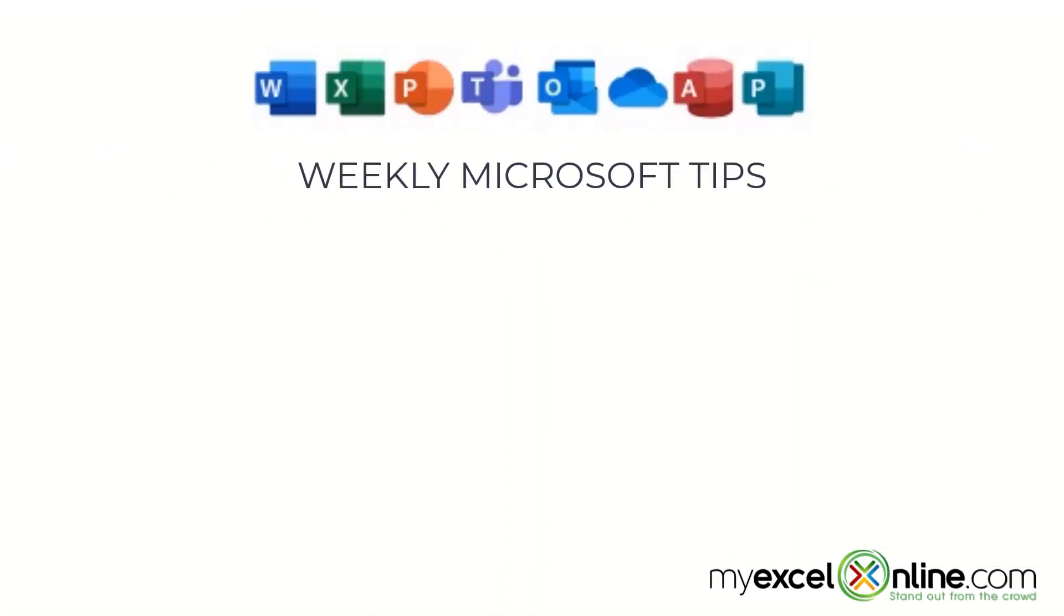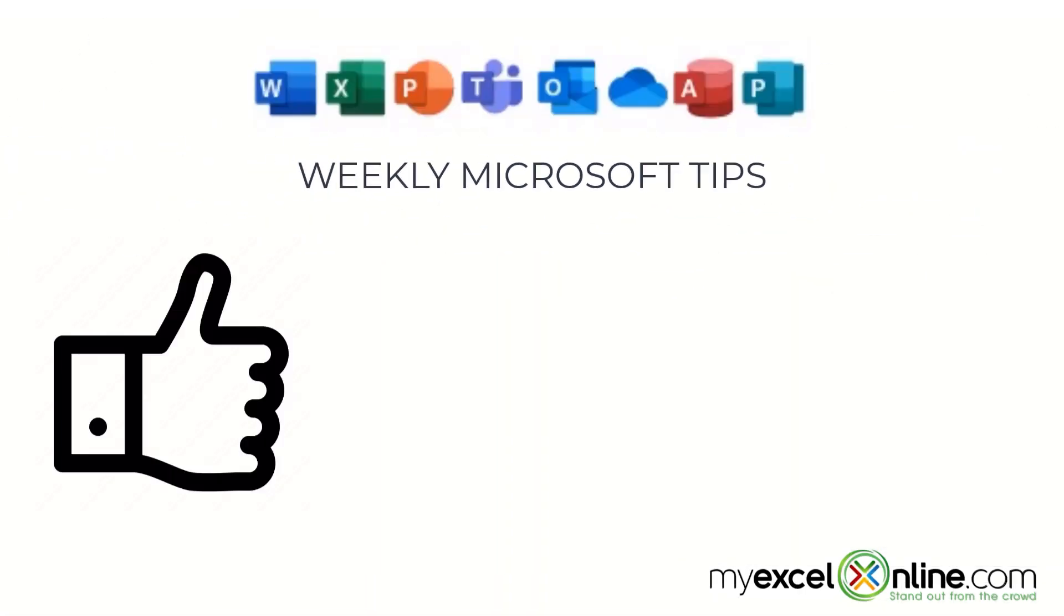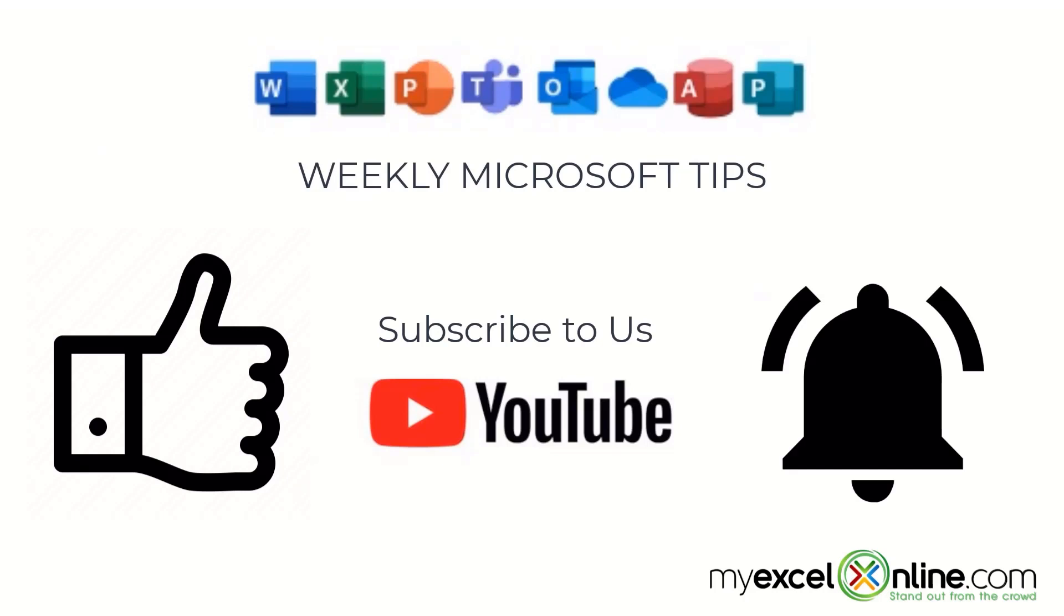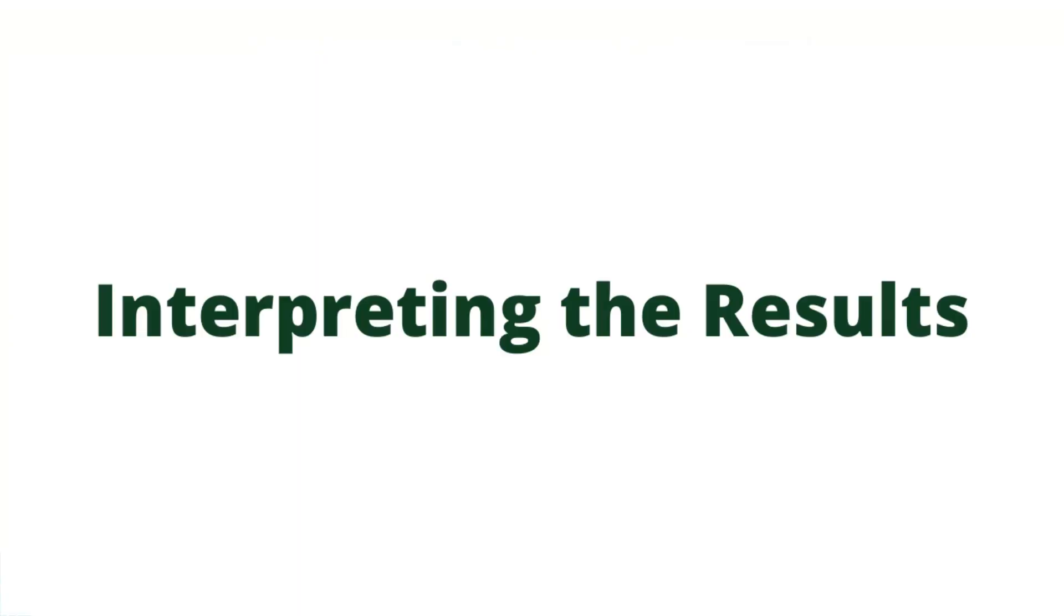If you are liking this video, please give us a thumbs up and subscribe to our channel and hit the bell button to get notified when we release our weekly videos.